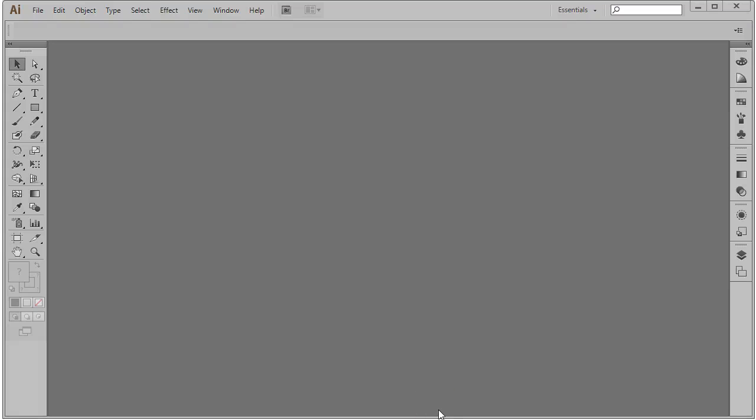In this video, we'll be doing the creating a dynamic composition exercise from Digital Foundations, Chapter 1.